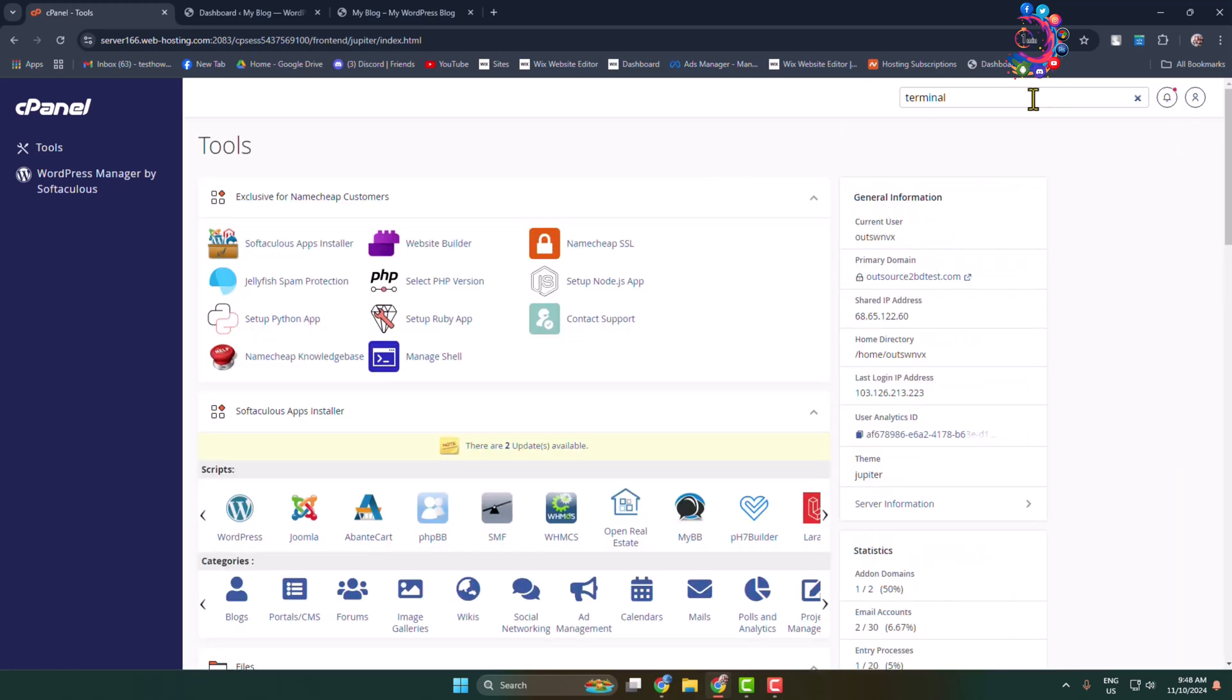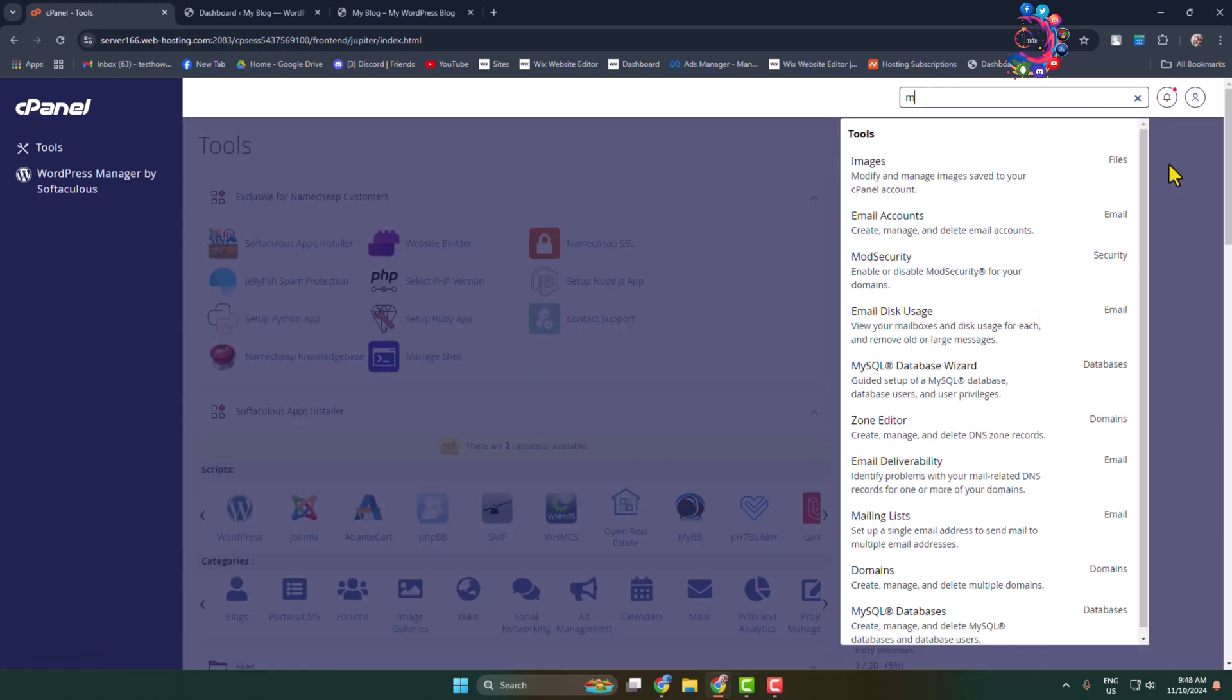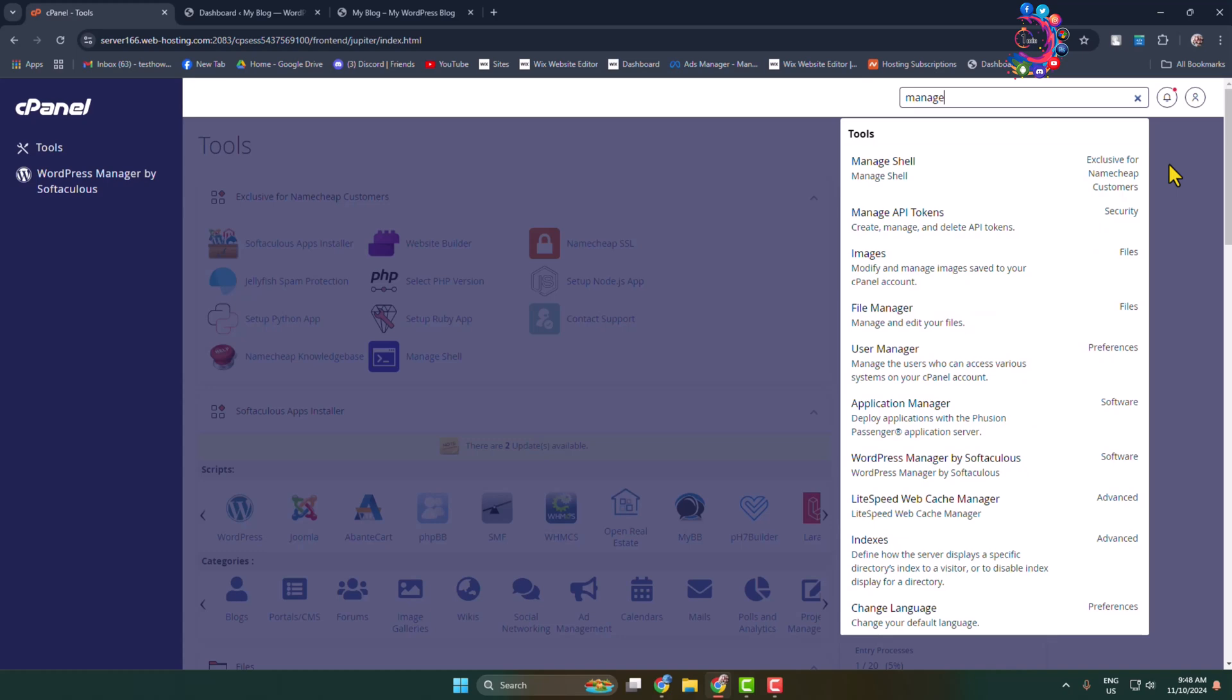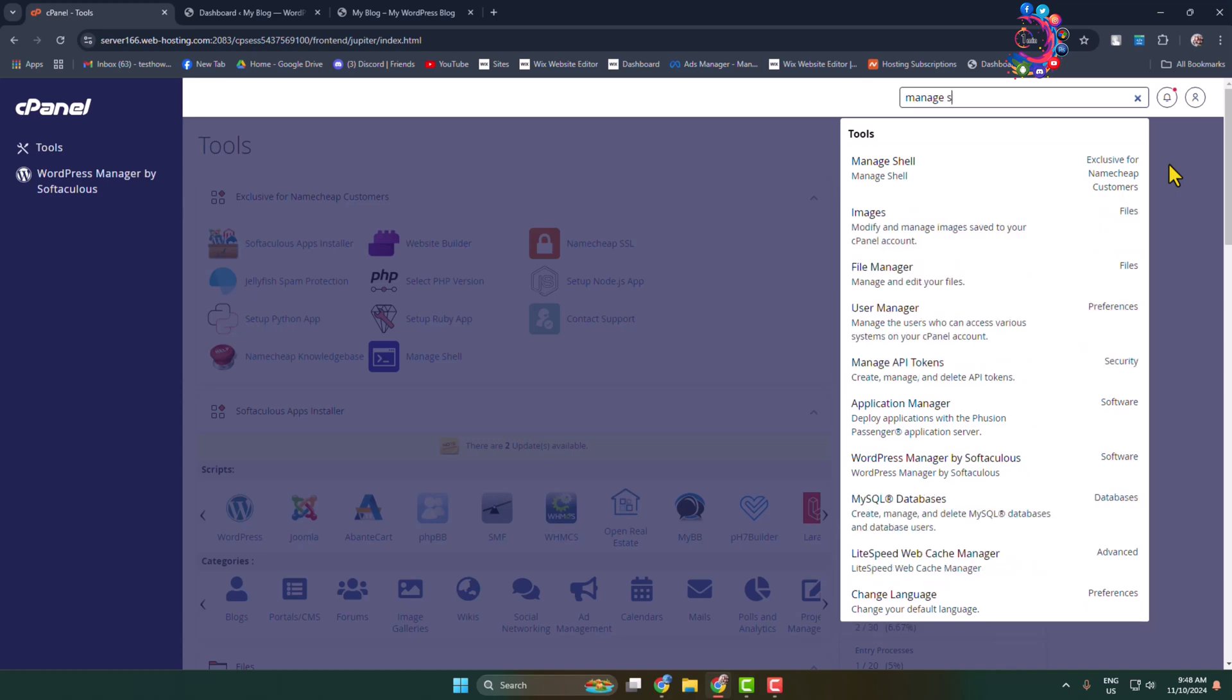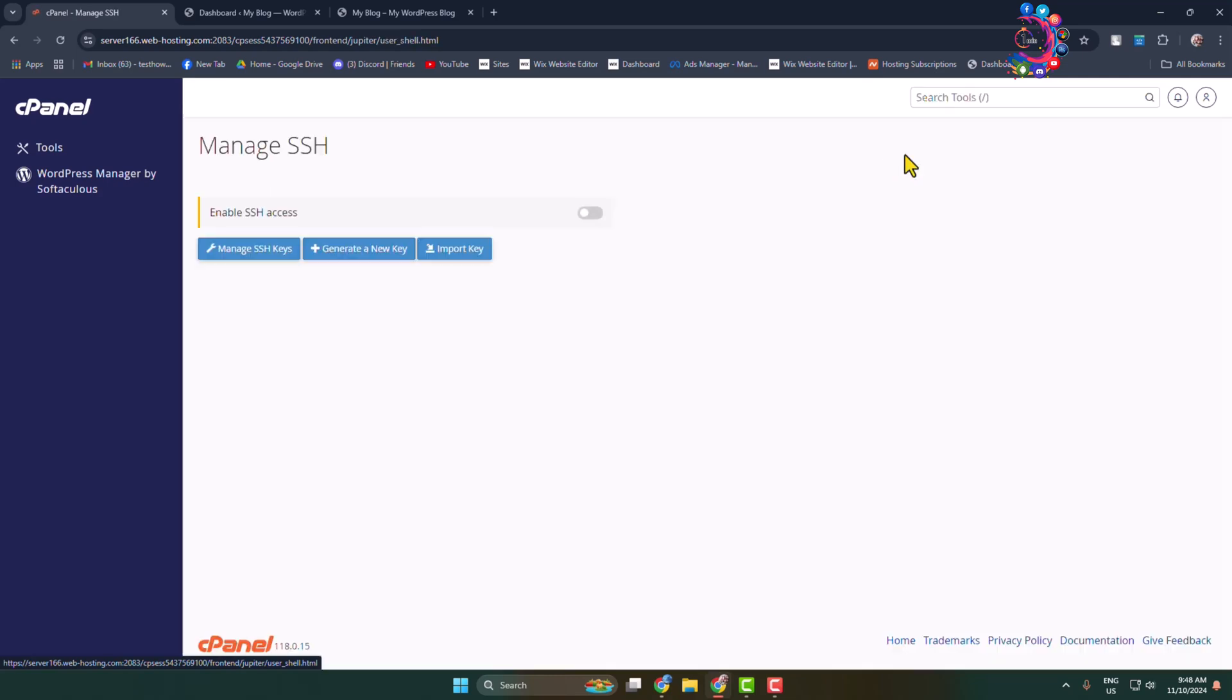Let's add Terminal in cPanel. Click on the search tools and type 'manage shell'. Open the Manage Shell in your cPanel, and here we can see 'Enable SSH Access'. All you need to do is enable this option.